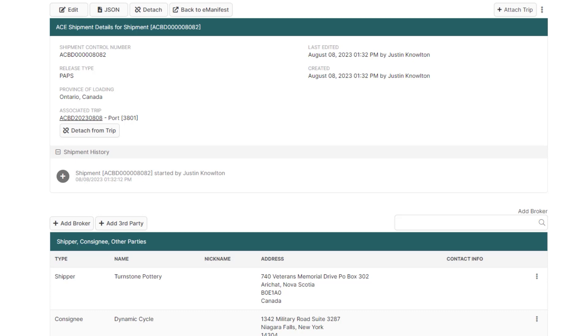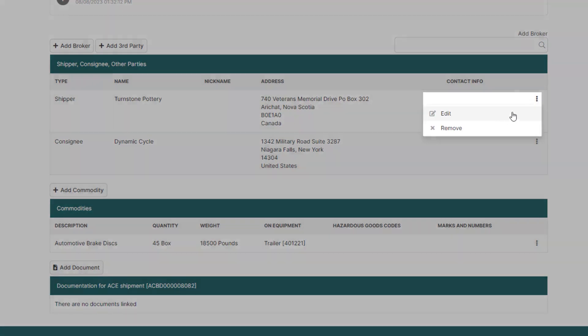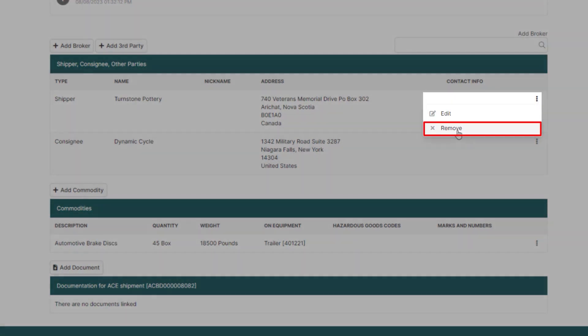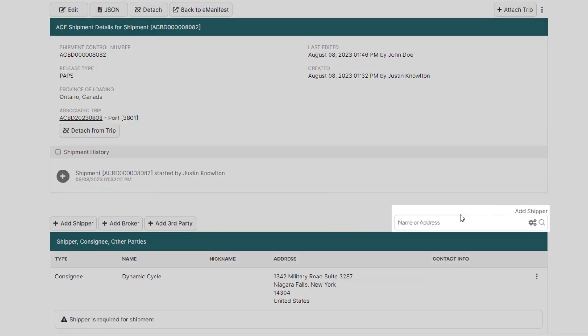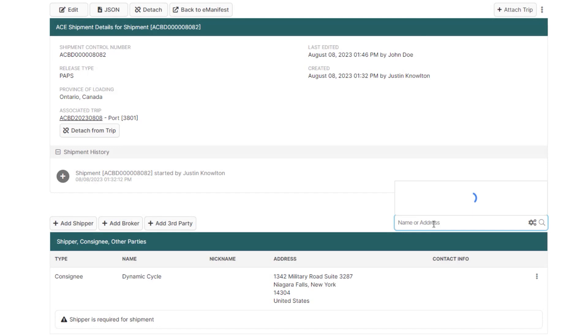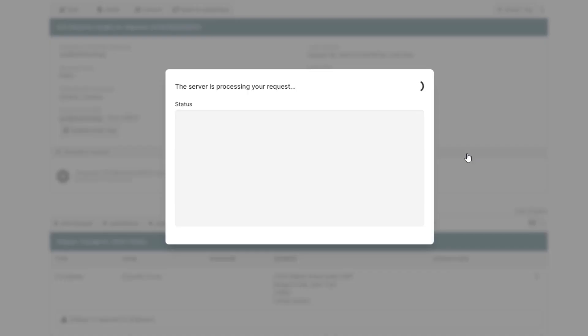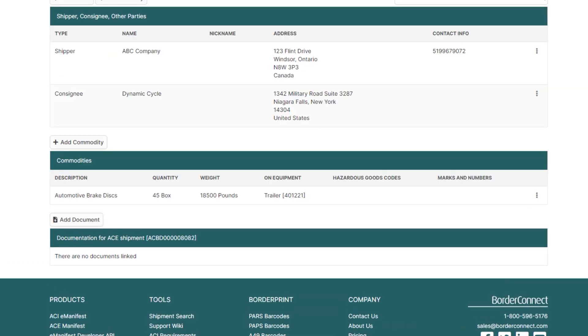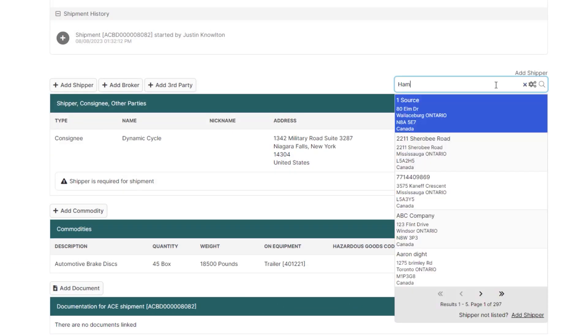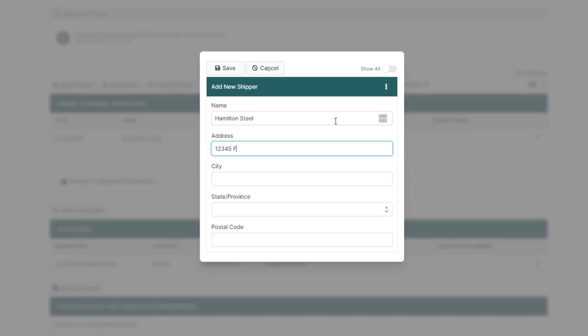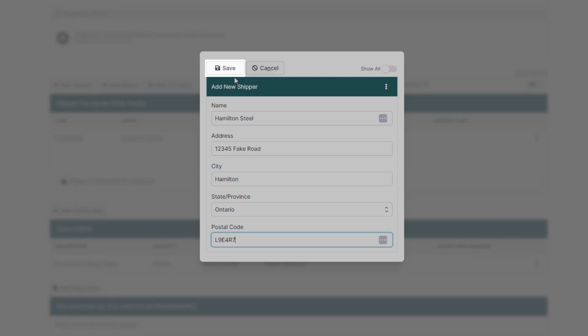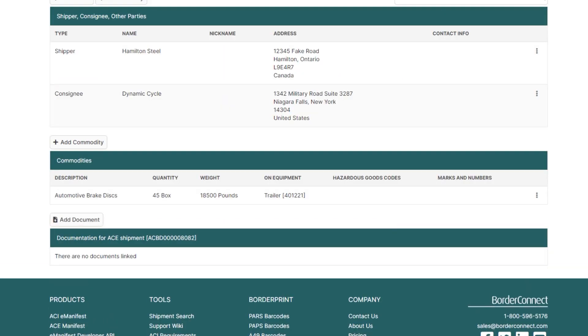First I'll change the shipper. You can easily remove the shipper by hovering over the three dots on the right hand side of the shipper and click Remove. Now enter the first few characters of the name of the shipper or address in the Add Shipper box and just click it to add it. If this is a new shipper, just click Add Shipper, add the shipper details, and click Save where it will be added to the shipment.